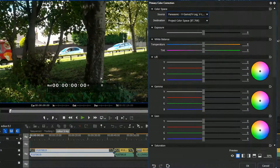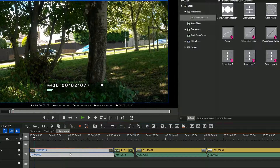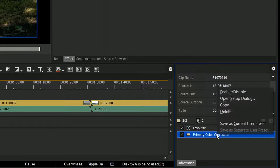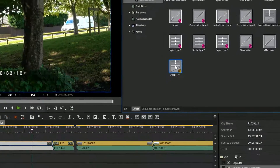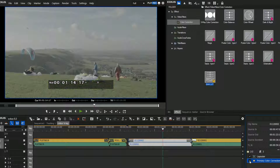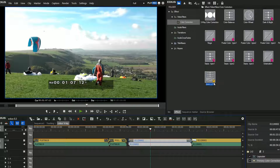Got a LUT, put it on there, it's made it into a much more usable clip. Being a filter you can just save your own presets - go to the information window, right click on the effect, say 'save as current user preset', give it a name, and now you can drop that onto any clip you like. Like any effect, you can drop it onto loads of clips at once.